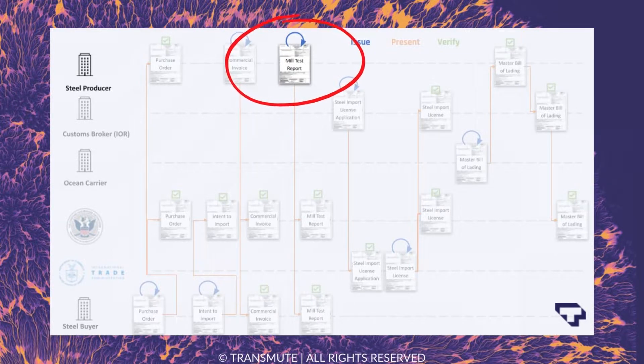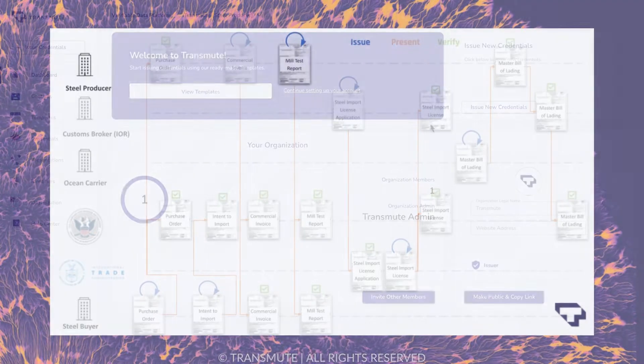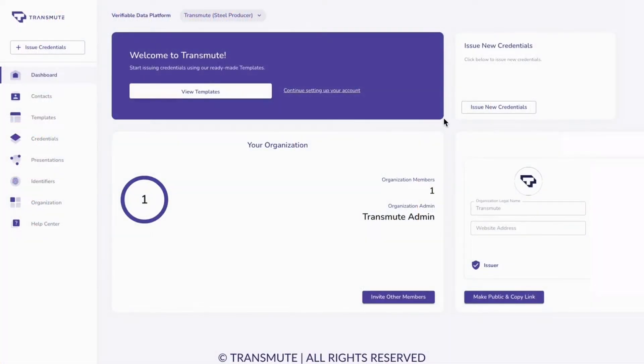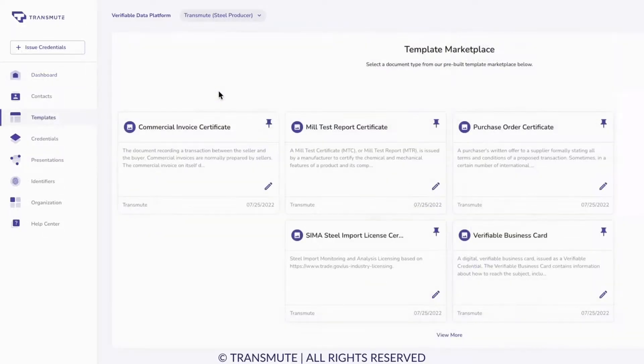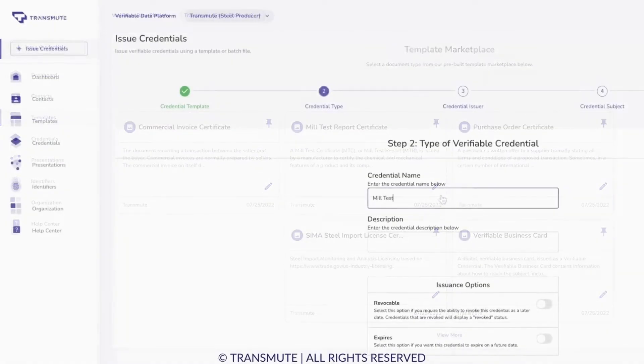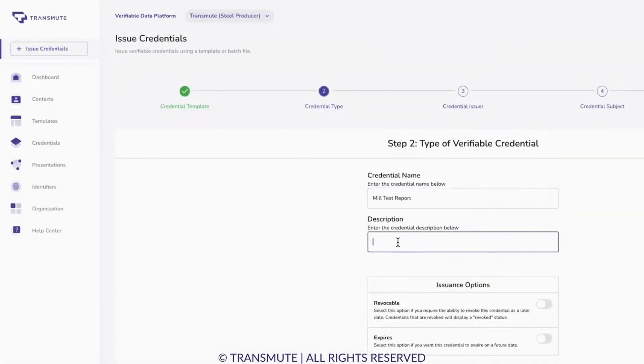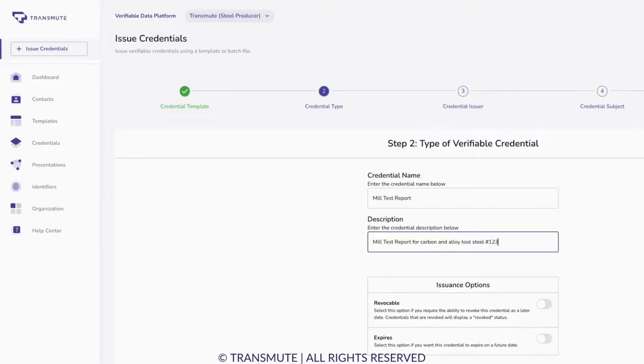The steel producer navigates to the template marketplace and selects the mill test report. The steel producer populates the mill test report credential, previews the credential, and authorizes issuance.